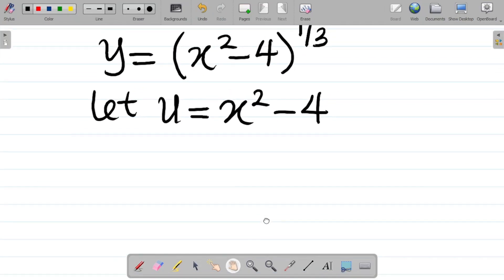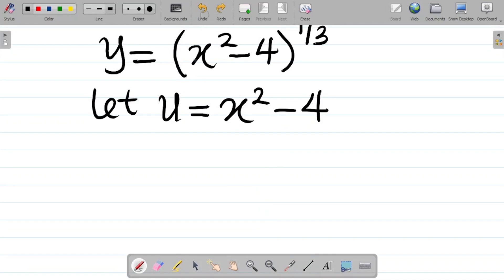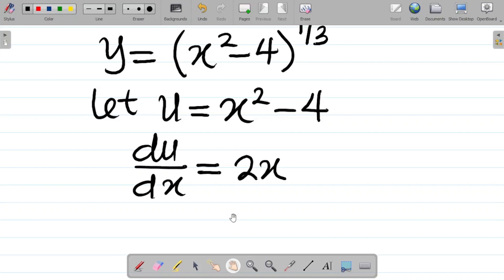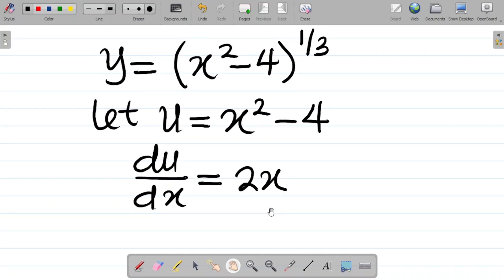Our next step would be to find du over dx. We differentiate u with respect to x. Differentiating x squared minus 4 gives du/dx equal to 2x. I've already discussed all the methods of differentiation in previous classes, so you can check the playlist. I'll leave a link to the chain rule explanation in the video description.